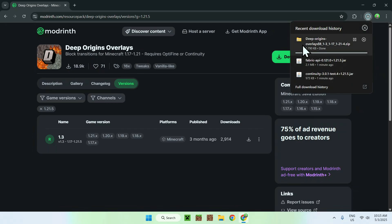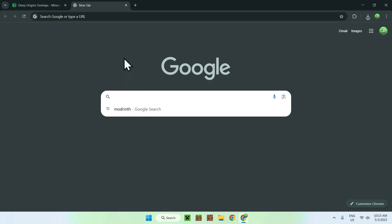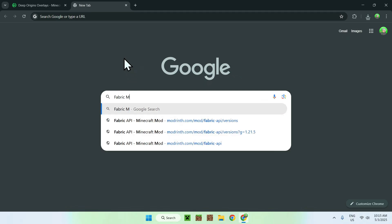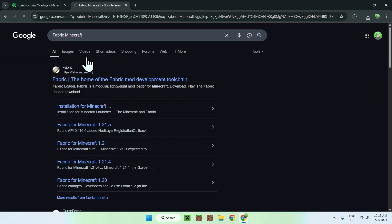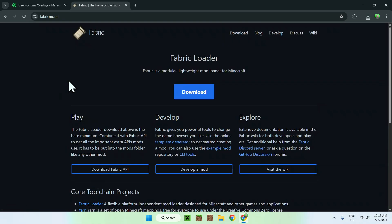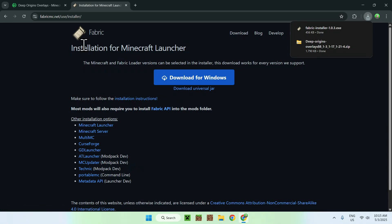Now you have everything you need from Modrinth. Go to a new tab and search up Fabric Minecraft. From there you'll find fabricmc.net — click on Fabric, go to the blue Download button, and click the blue Download for Windows button. You'll now have Fabric to be able to use Fabric mods in Minecraft.